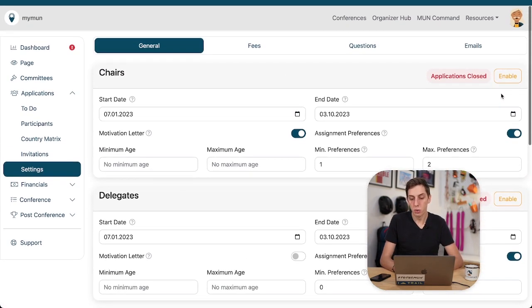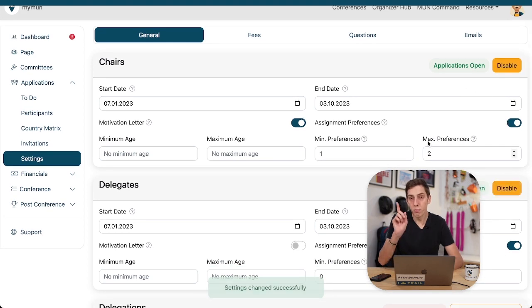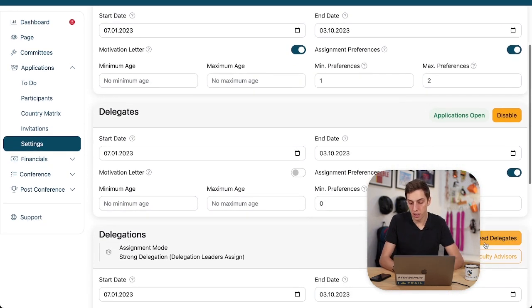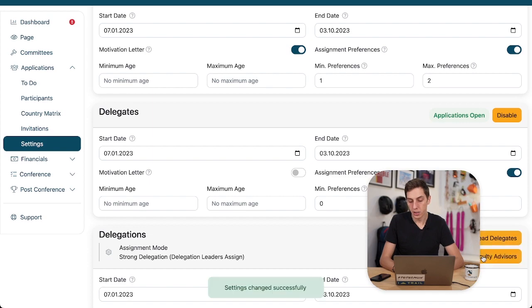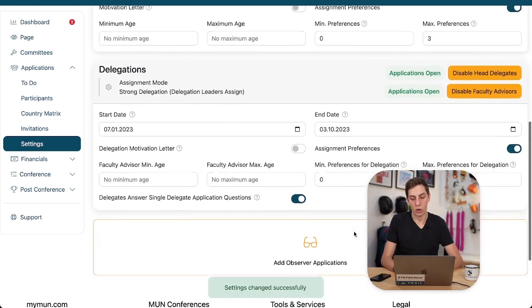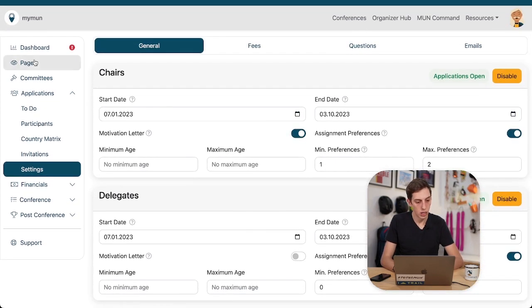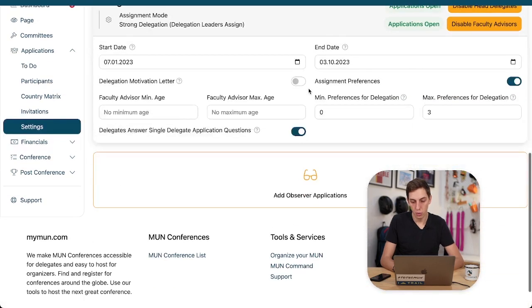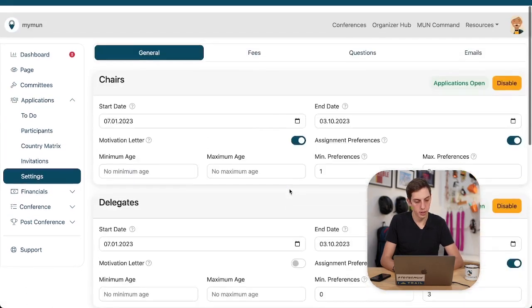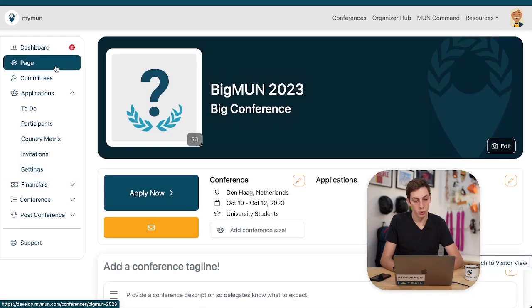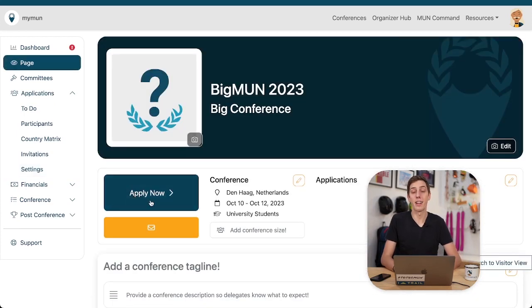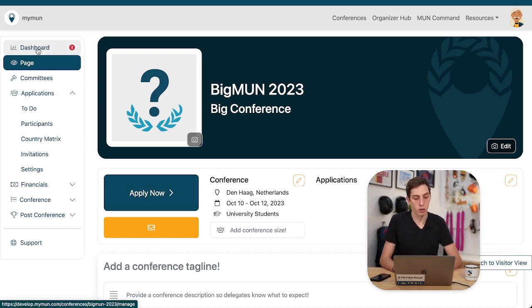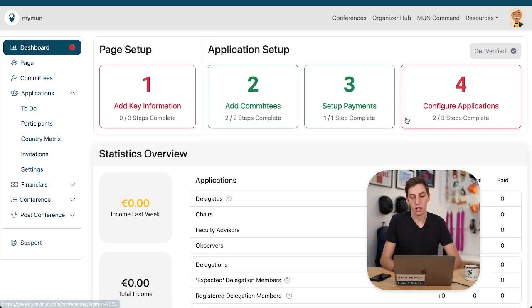So what we can do now is we can enable all those applications. And this is important. This last step, we have to enable it. Else it will not show on our little website. So it's all enabled. All that we wanted. We don't need observers for now. That's fine. So if we switch back to our page now, we see apply now. The button has shown up and we can let people apply to our conference.